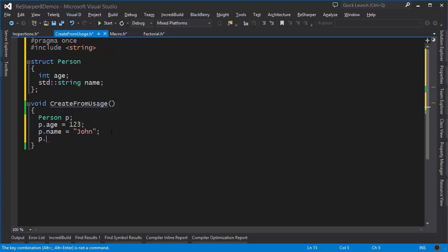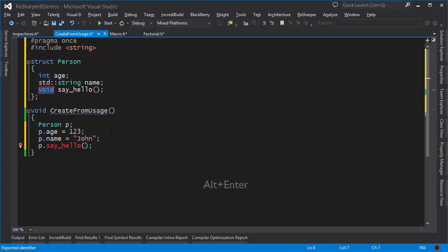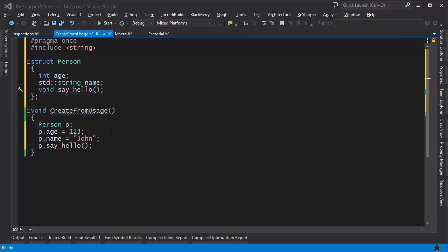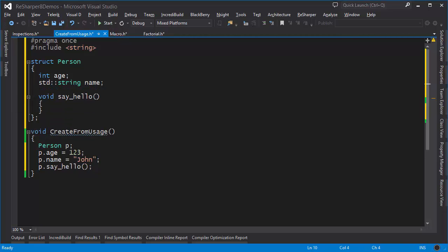Similarly, you can work with functions. If I want a function called 'say_hello', I simply write it and press Alt+Enter to create the appropriate member function. The member function needs a body, so I can press Alt+Enter again and either generate the implementation in a separate location or do it inline right inside the structure definition.